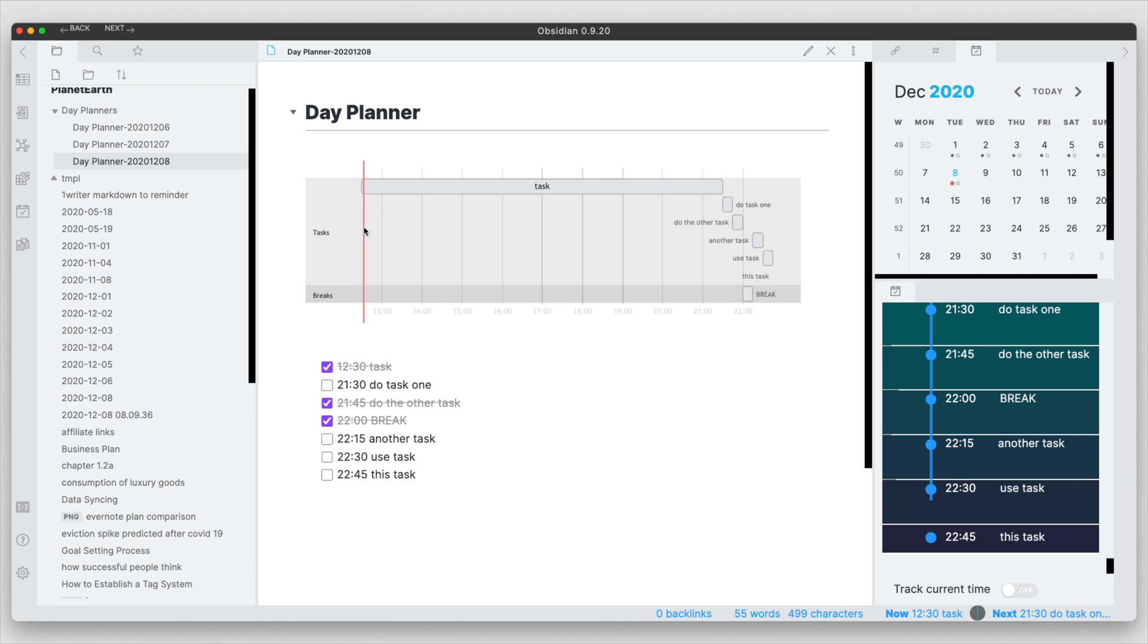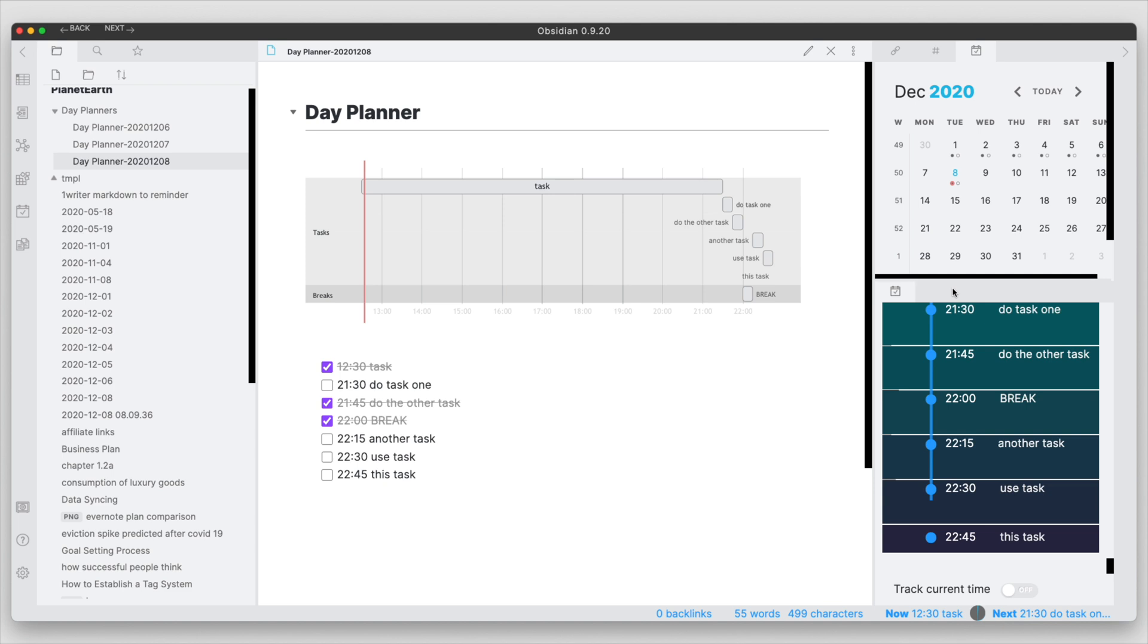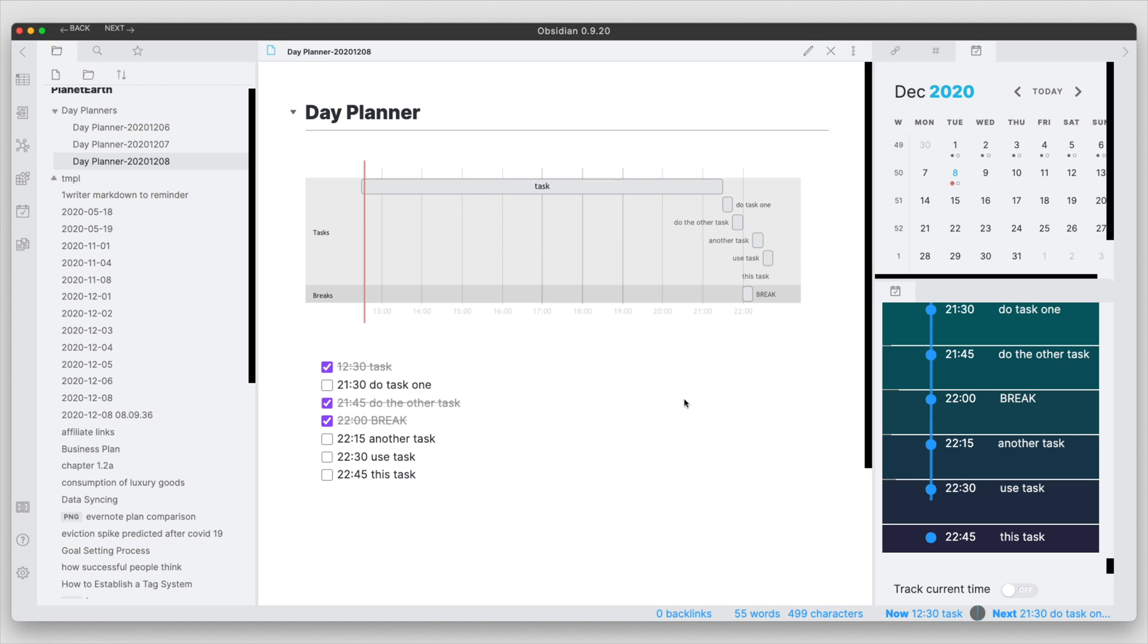So I've shown three different ways of how you can use obsidian to manage your tasks throughout the day. The first one was just having a simple dedicated task file where you put all of your tasks, maybe you put it in the right hand pane here so you can always view which tasks are there. Then you can use another method where you use the daily note plugin and you set up a template to have all your tasks in that particular daily note.